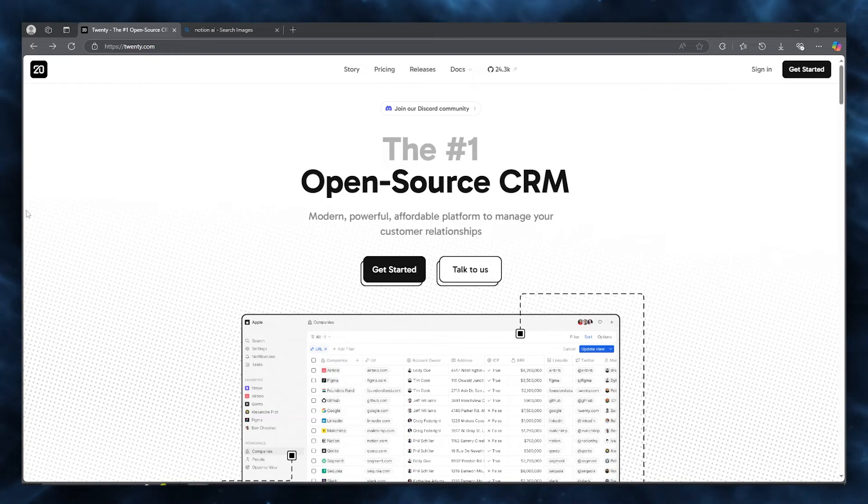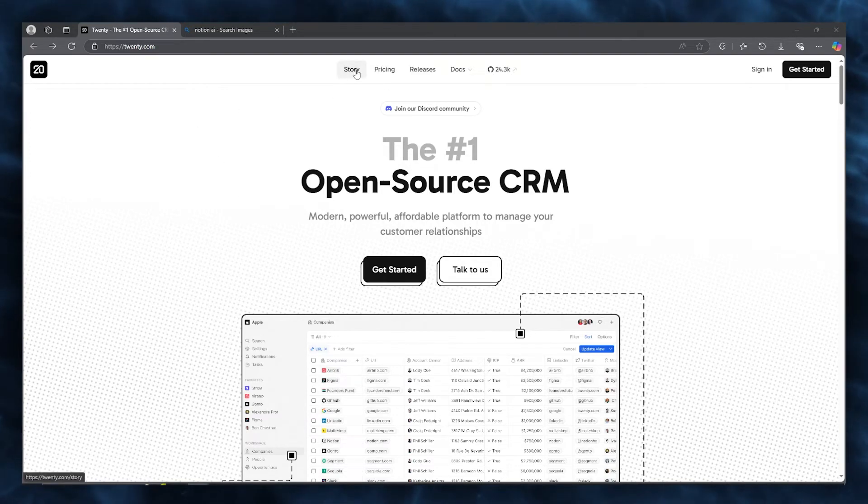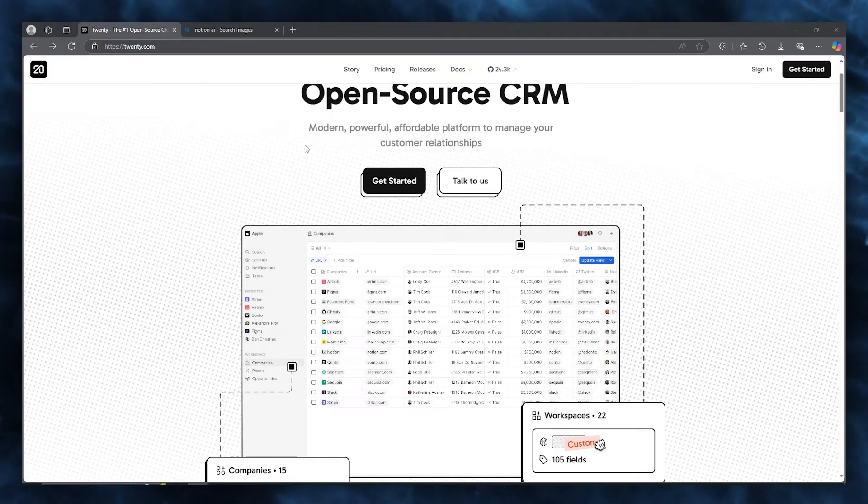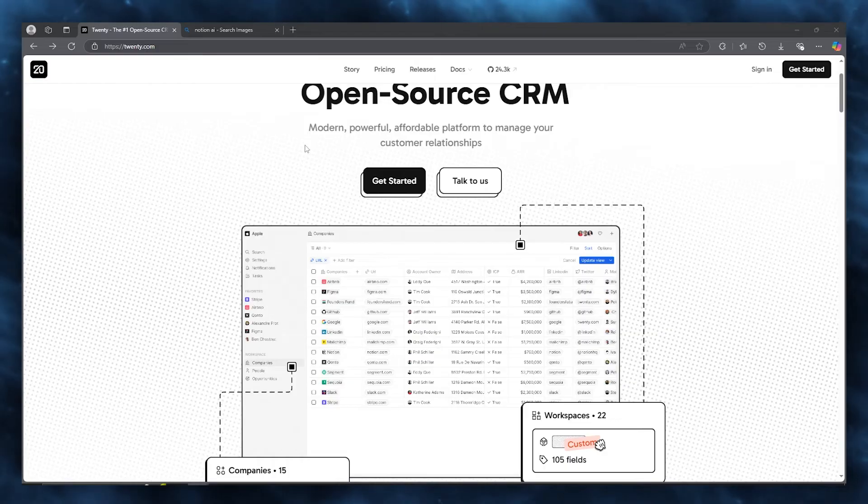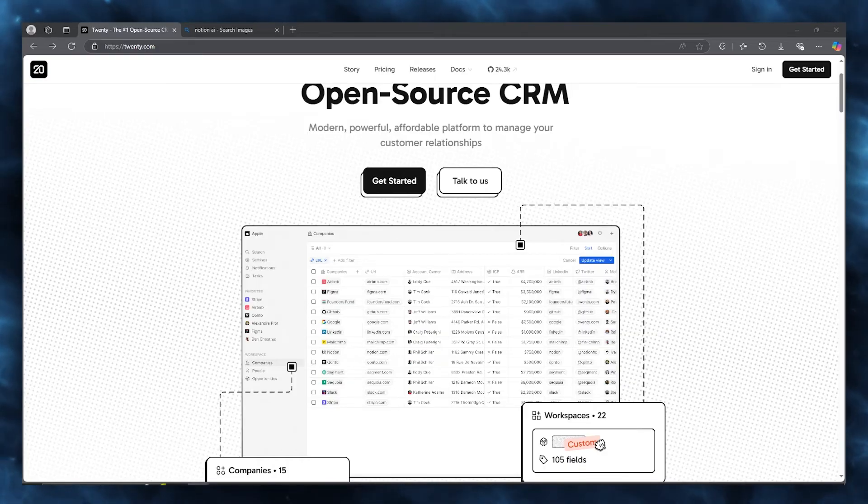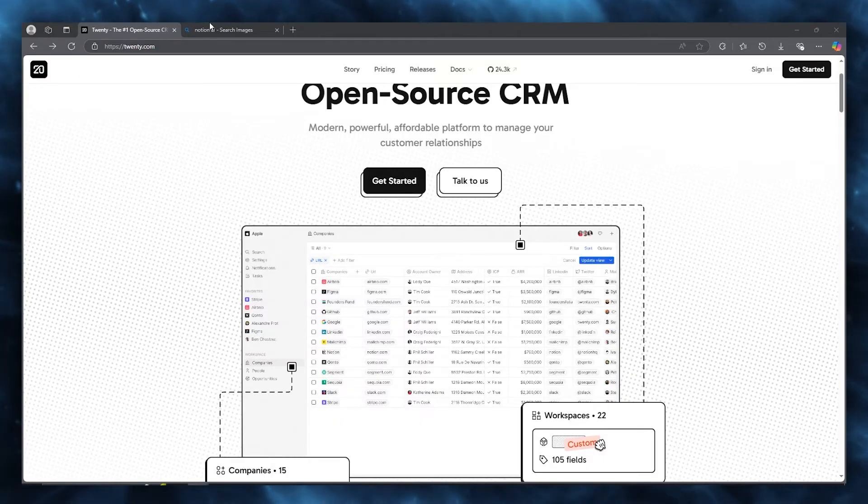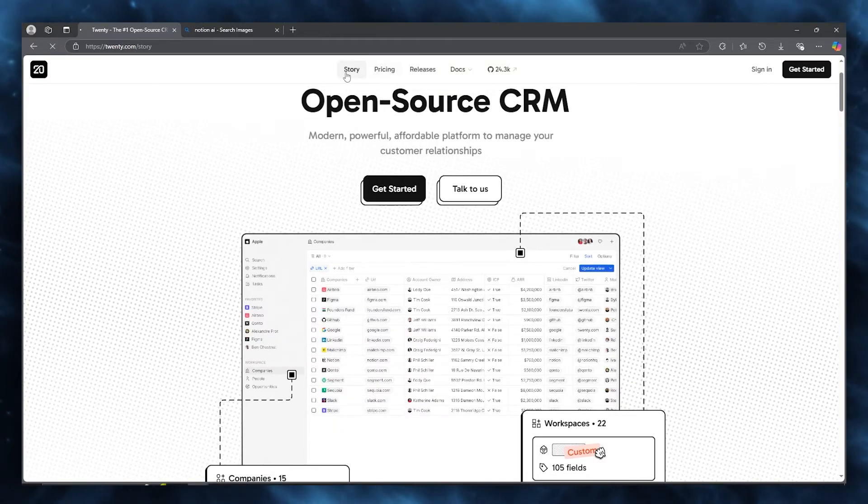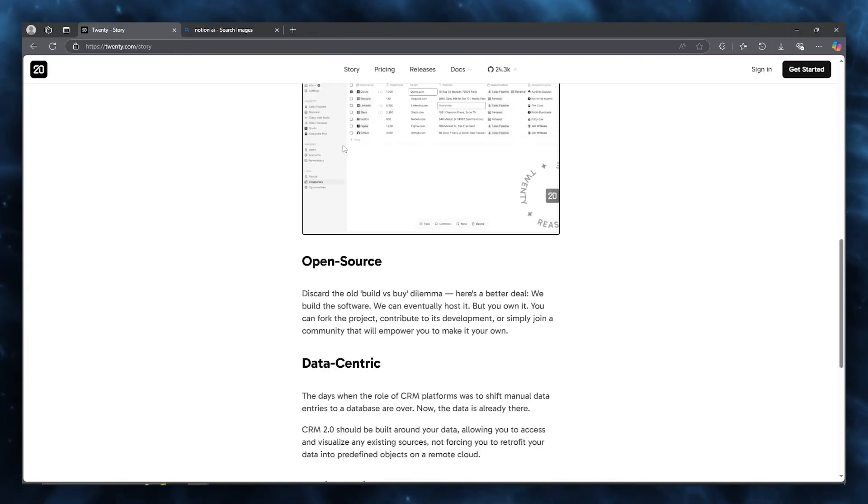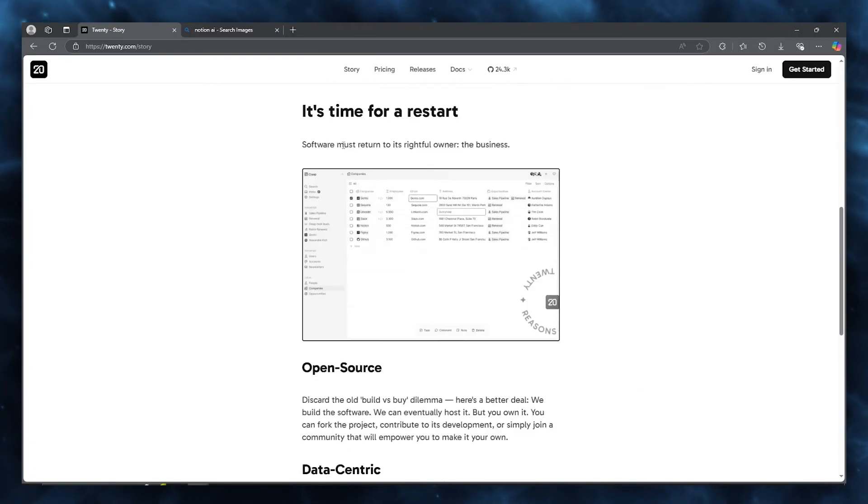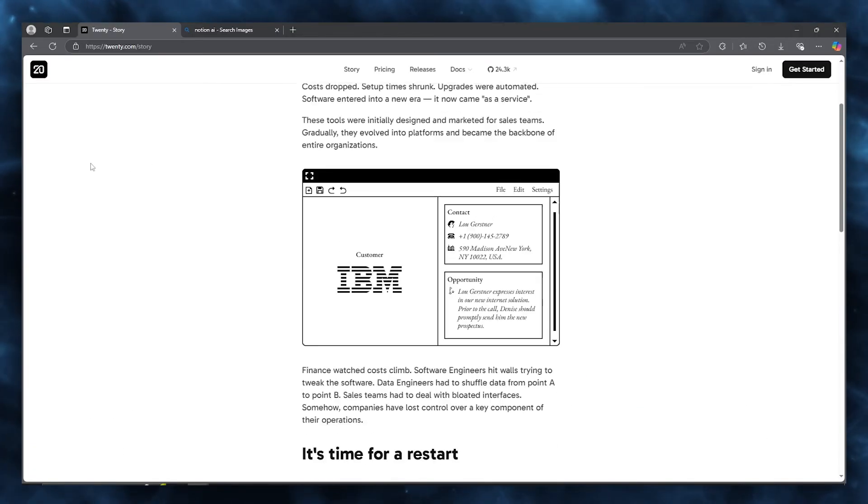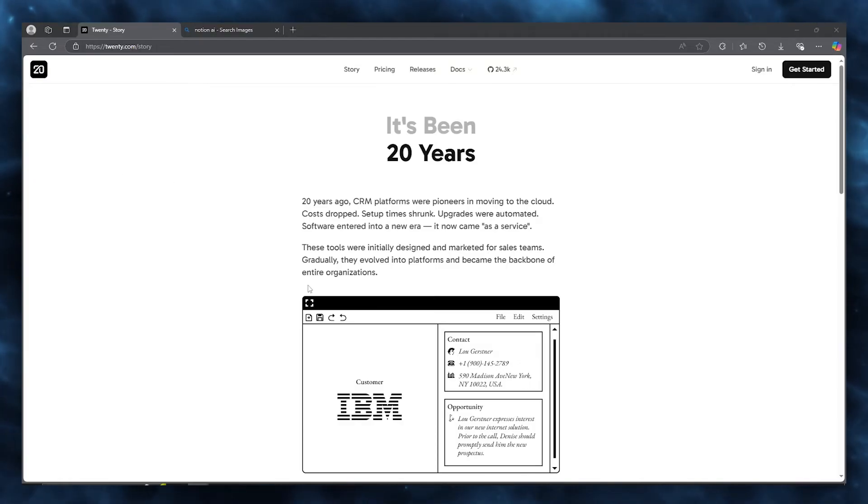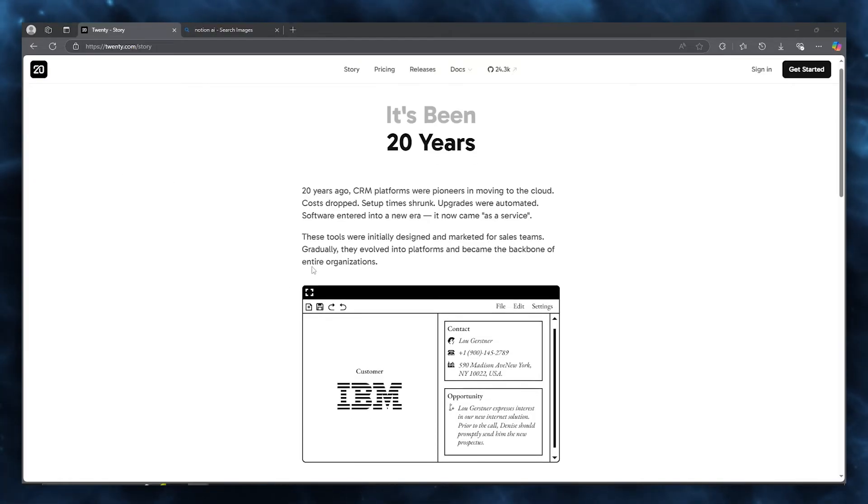As someone who is passionate about web development, particularly in open source contributions, this is an exciting opportunity to dive deep into impactful projects. The privilege of exploring Twenty CRM is amazing, which is an open source alternative to Salesforce, Notion, and more that make a developer-friendly, self-hostable, and privacy-friendly solution. To give you a rundown, first there's discovering the Twenty CRM. You can check their story as well to see what they're actually about.